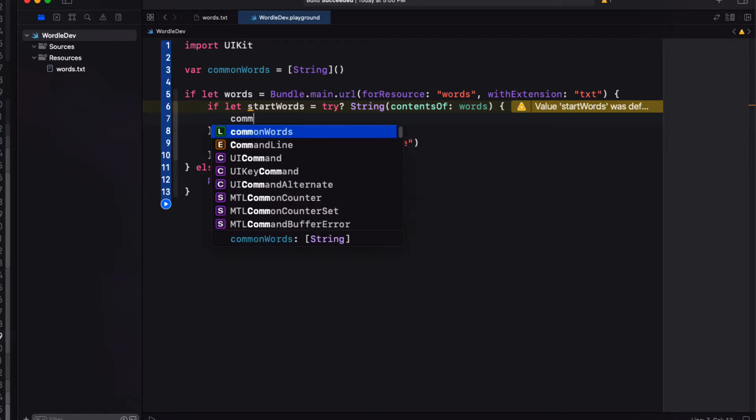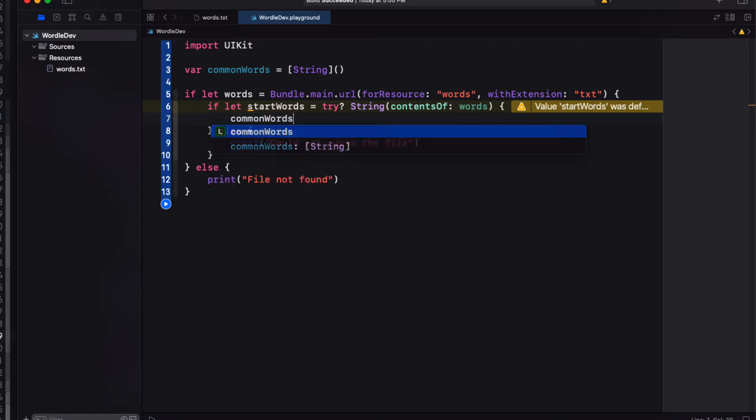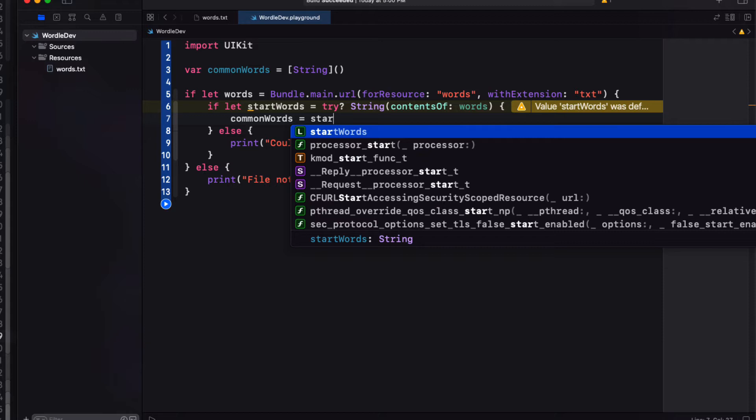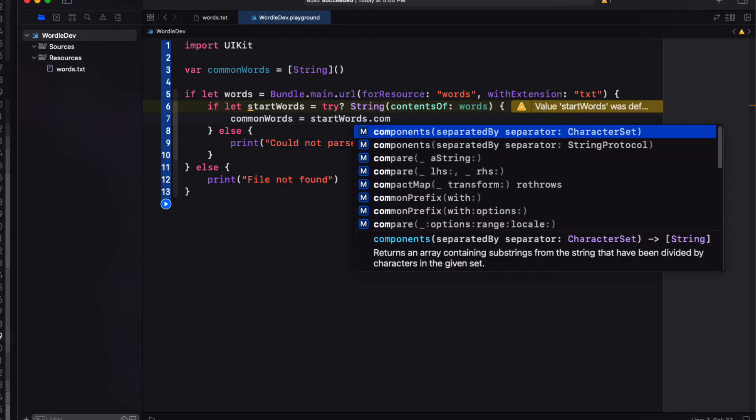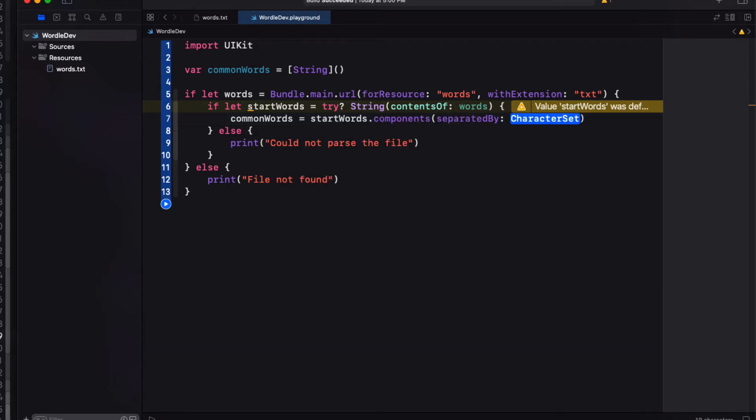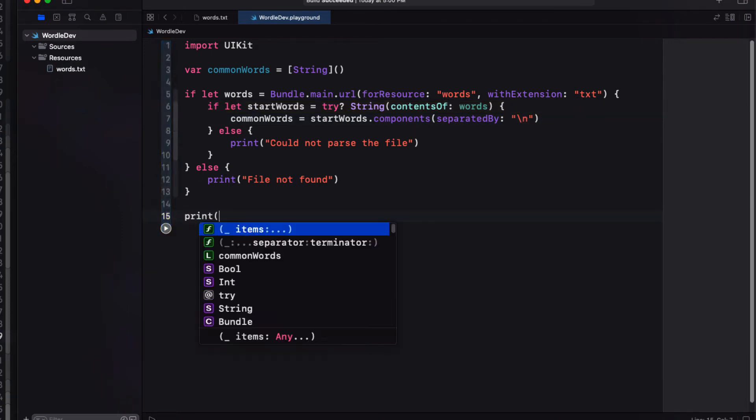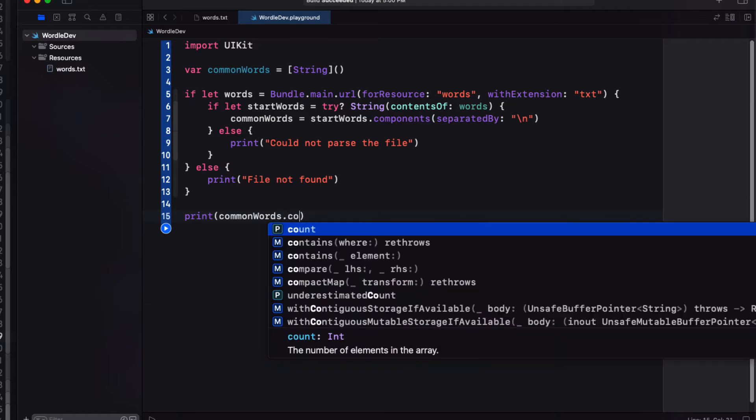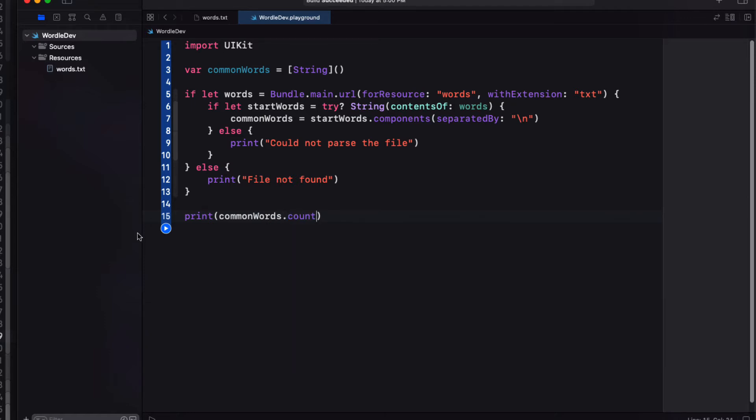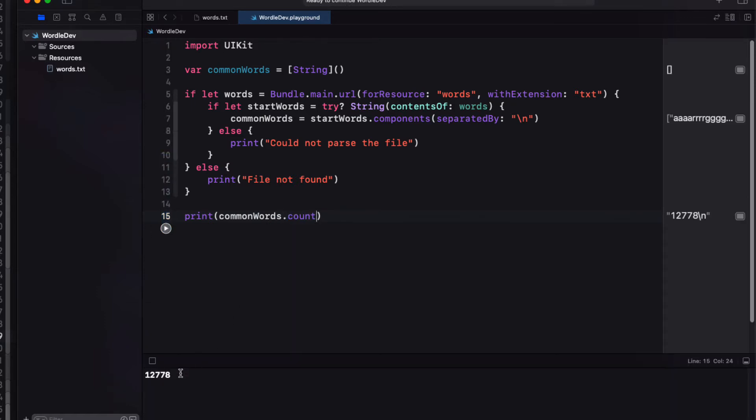If we can't do that we'll print out another error that we couldn't parse the words. If we can however we can separate that huge string by new lines and that's going to create an array that we'll assign to our common words. Let me just print out a count right now